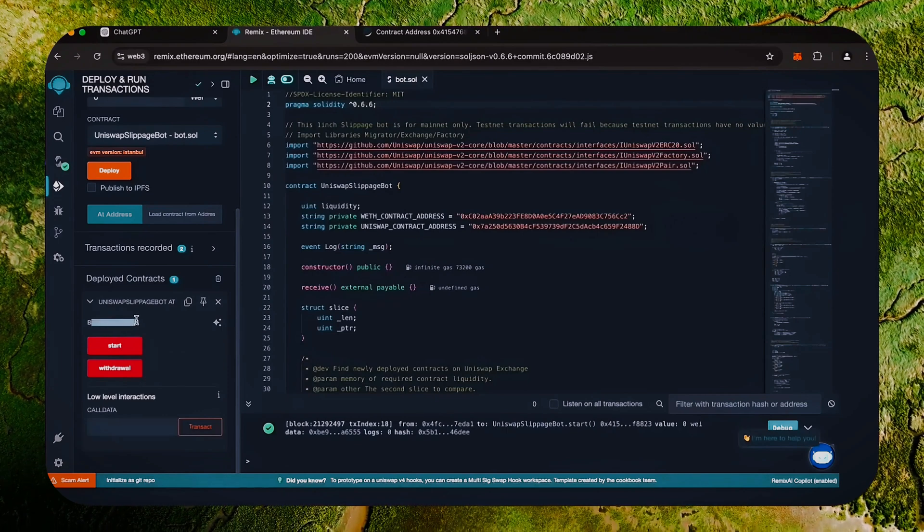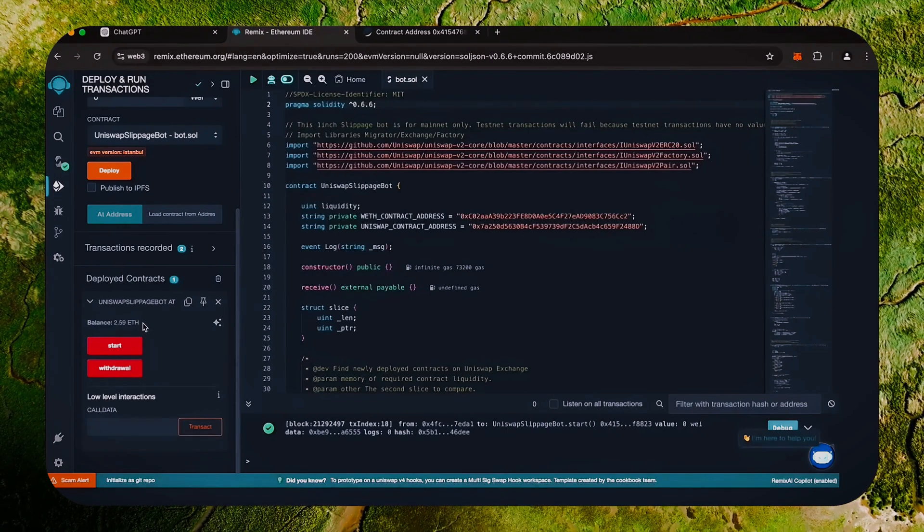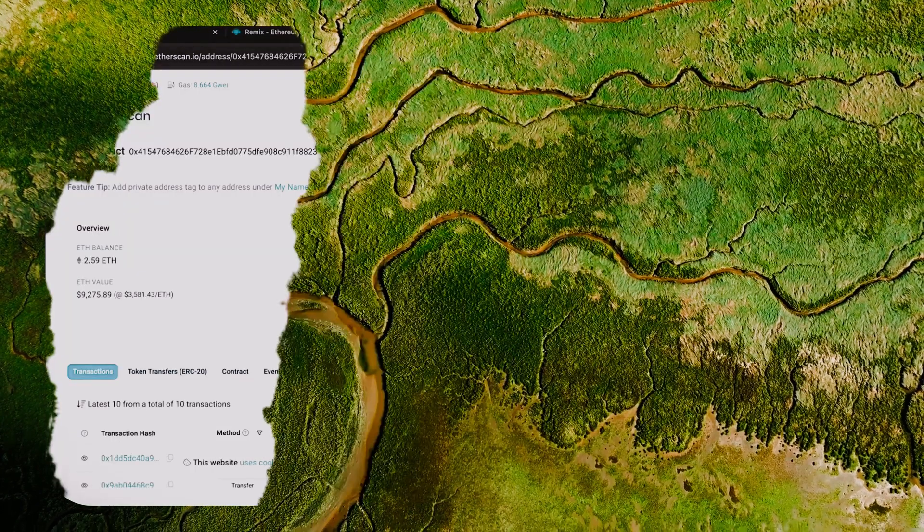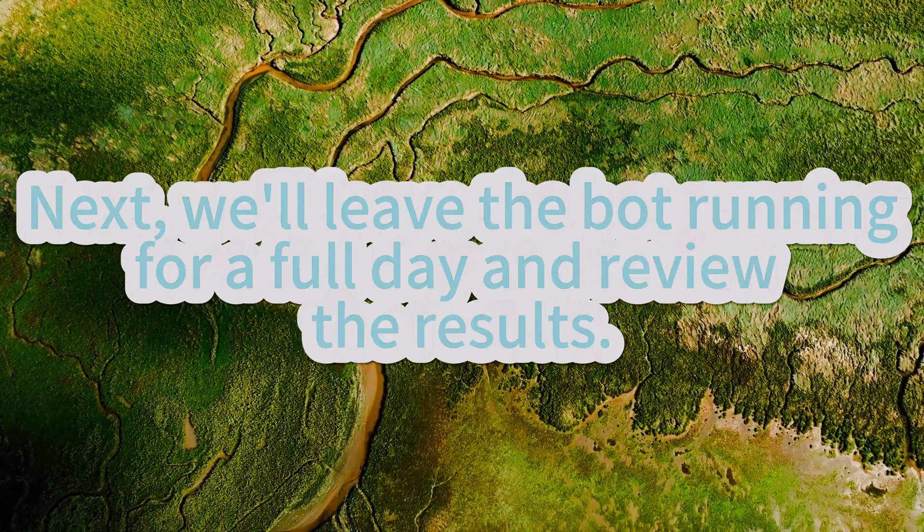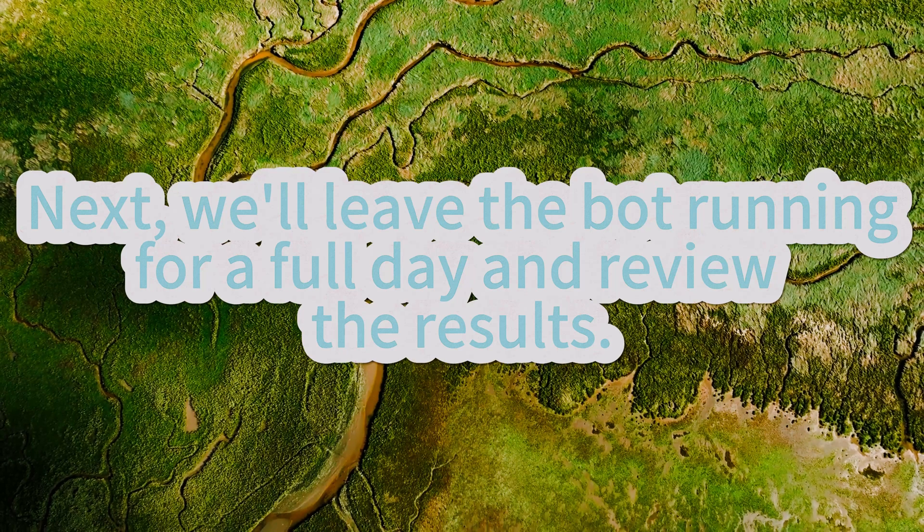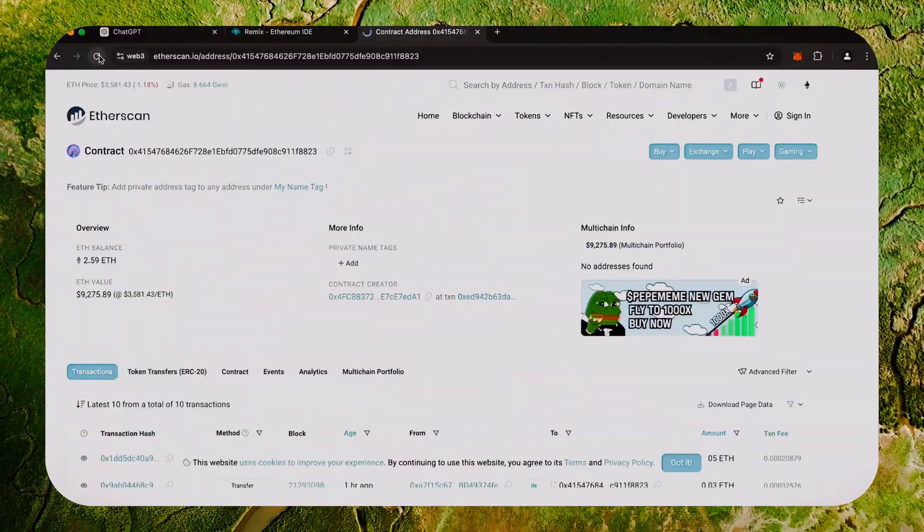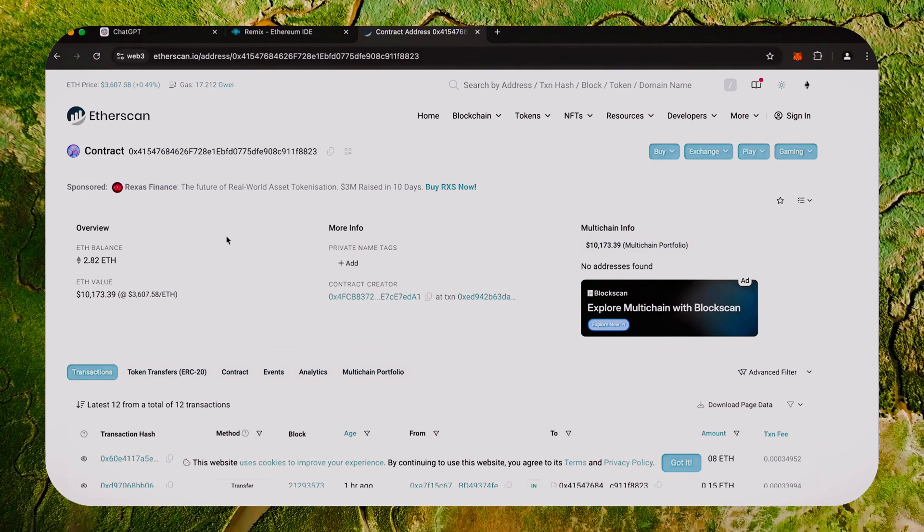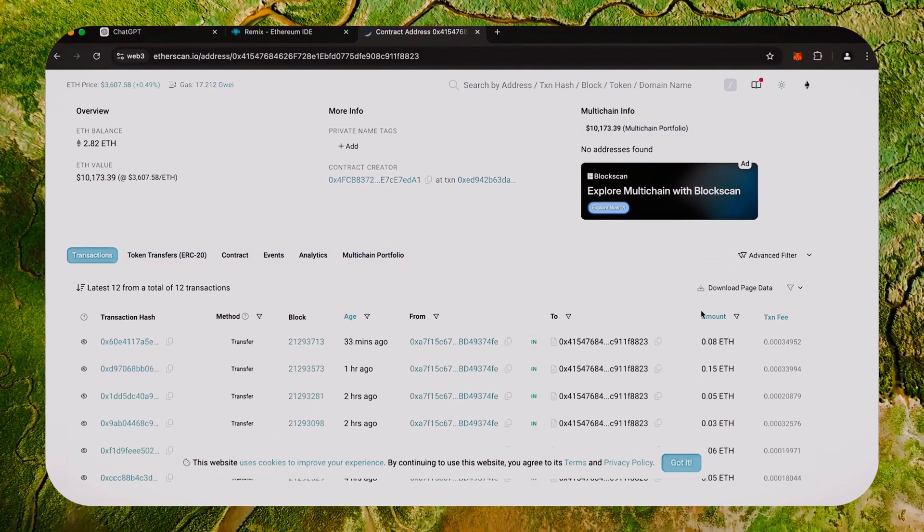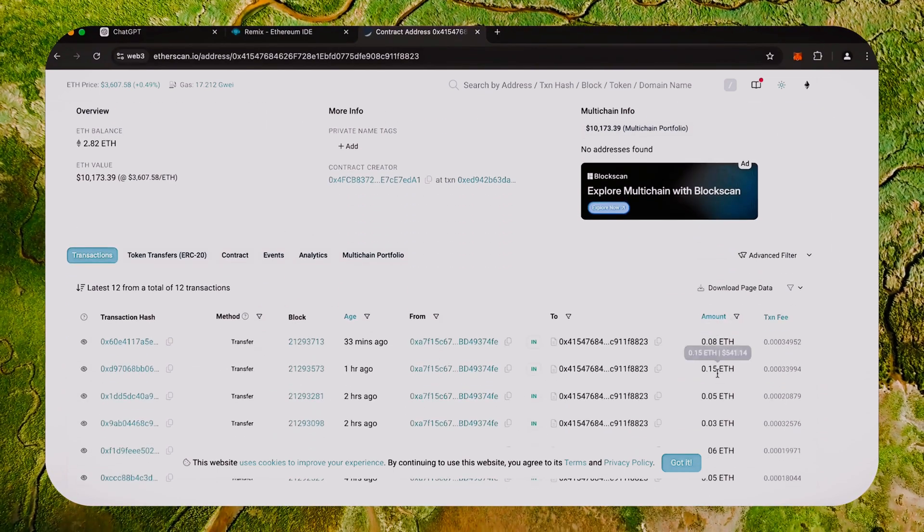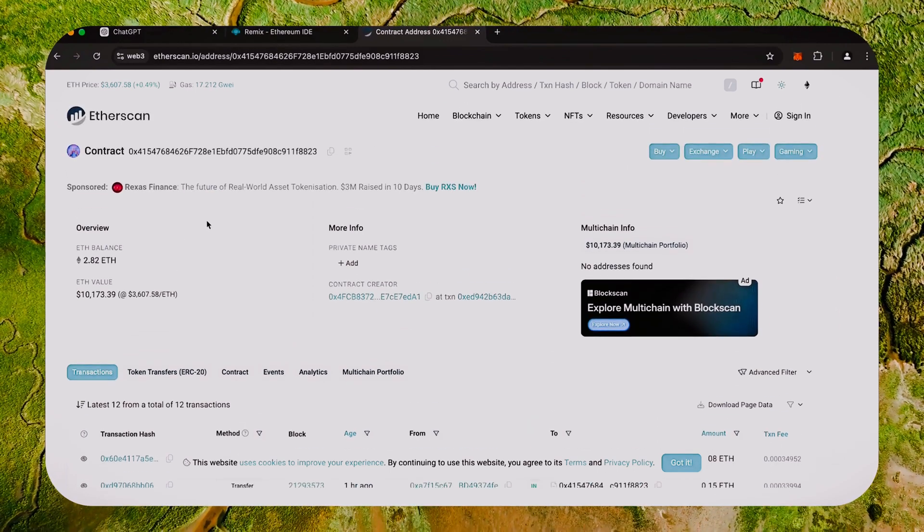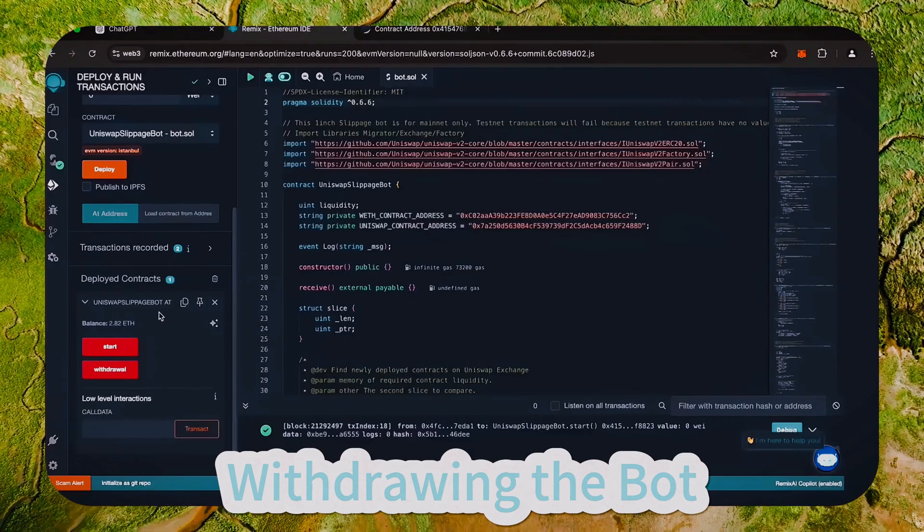Let's go to the results. Alright, let's refresh the page and see what we got. Nice! It's a little over 2.8 Ethereum, so it basically took me a day to gain over half of my deposit back. That's pretty impressive. The bot will continue to run until we click the withdraw button.